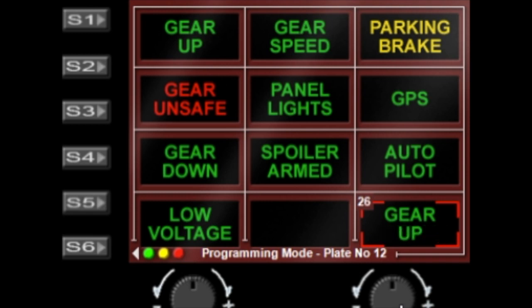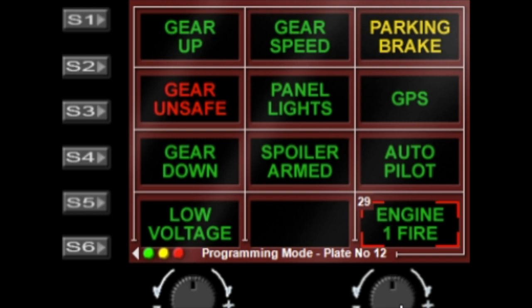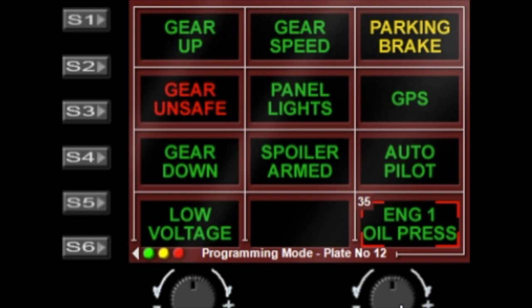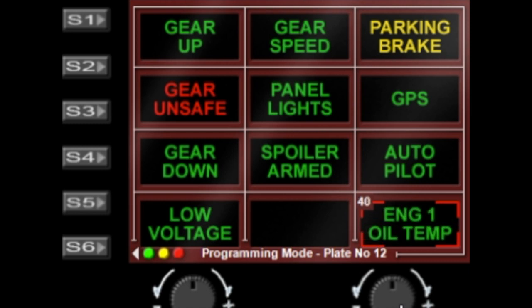The gear down, the gear unsafe, and gear up. We have the fuel low warnings, we have engine fire so that will light with a fire on any engine, then you've got the individual engine fire notifications. You've got the low vac, the oil pressure so that's low oil pressure on any engine, and once again you've got the individual engine oil pressure warnings as well. You've got the oil temp, same thing.